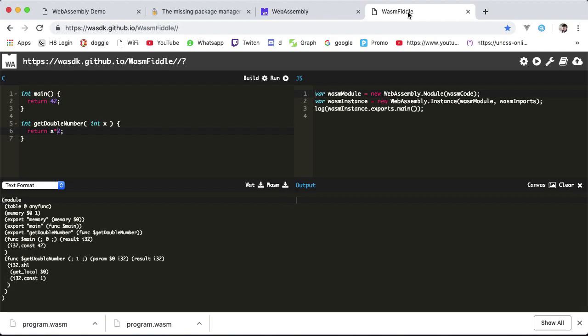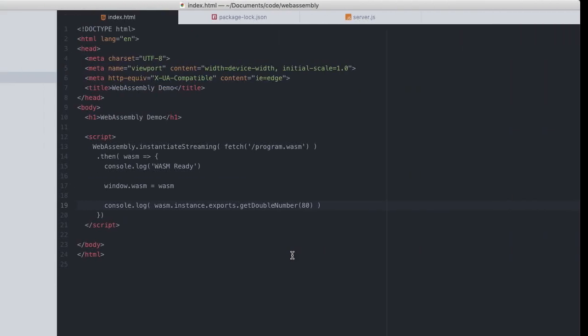Let's say we want the getDoubleNumber function to log its output to the browser console instead of returning it, which would require this function to call console.log directly. This is where the import objects come into play: export functionality out of our WebAssembly module and import functionality into our module.